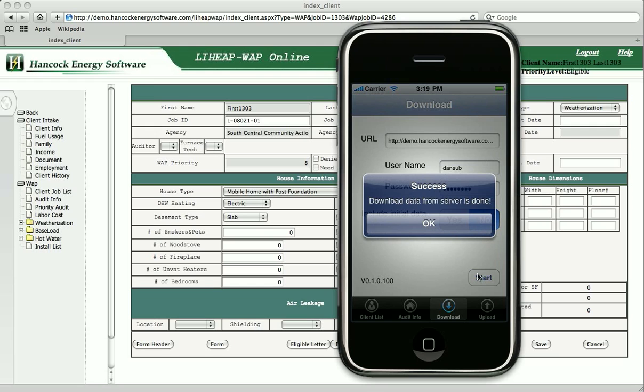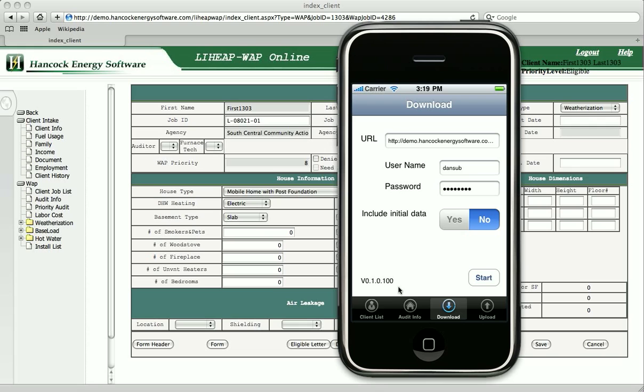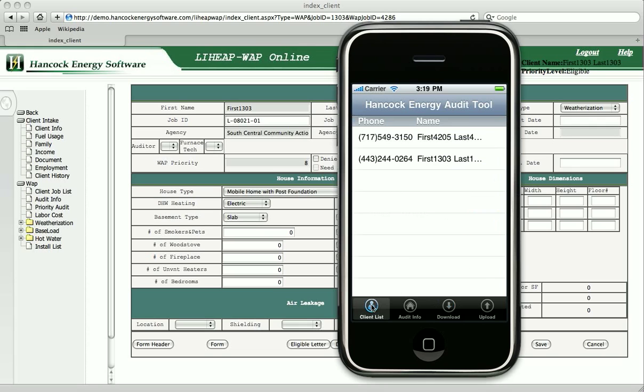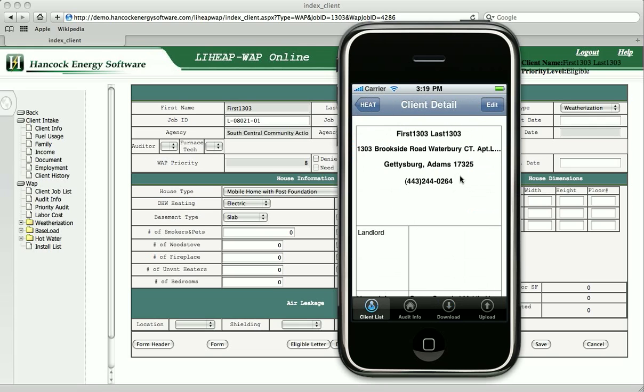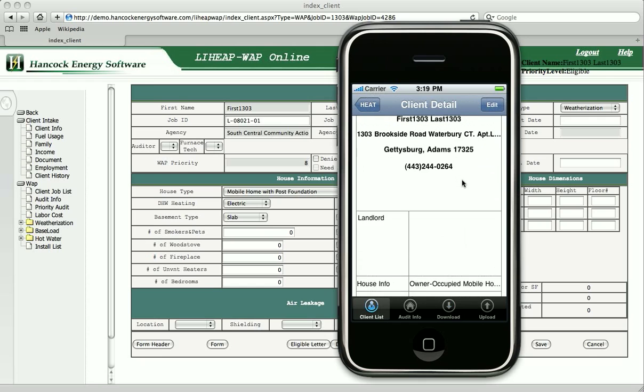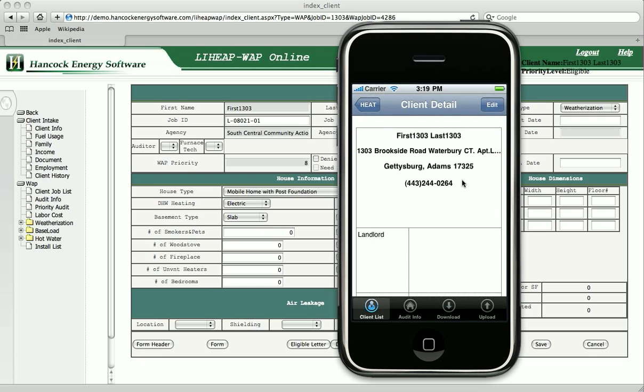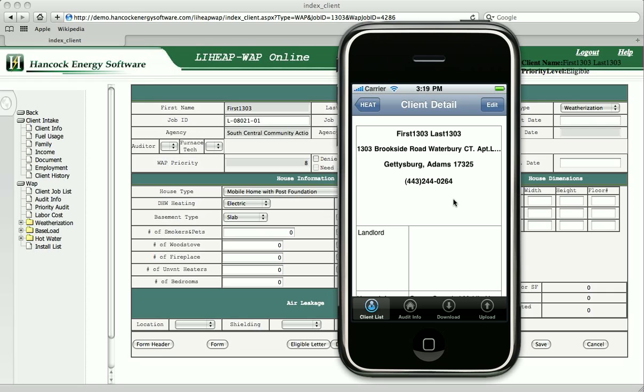All of the information input during the client intake is available to the energy auditor and conveniently integrated with their iPhone device. Let's begin the audit.